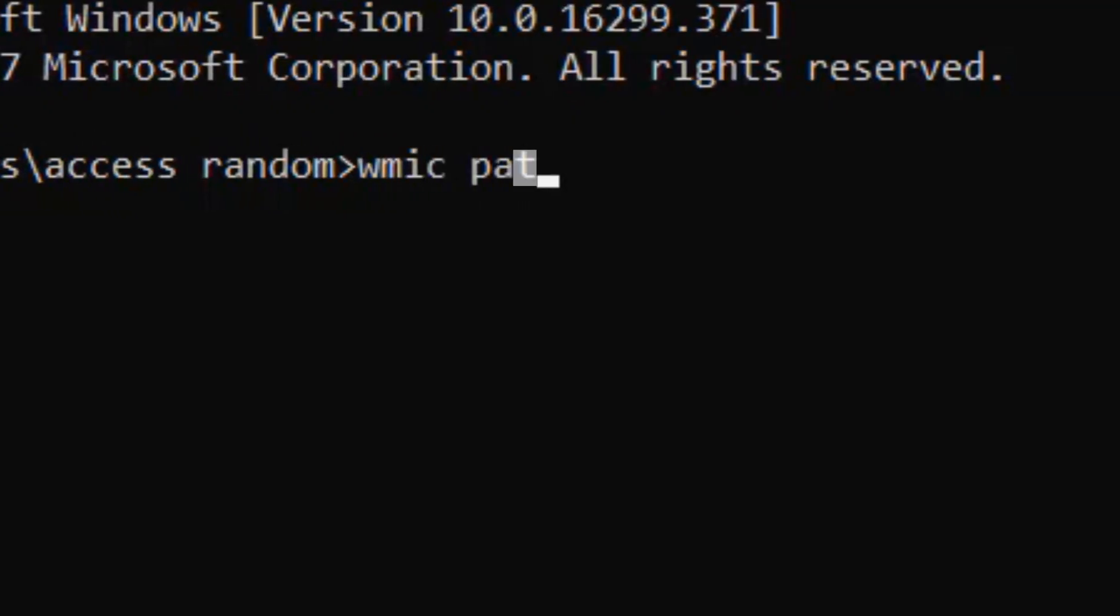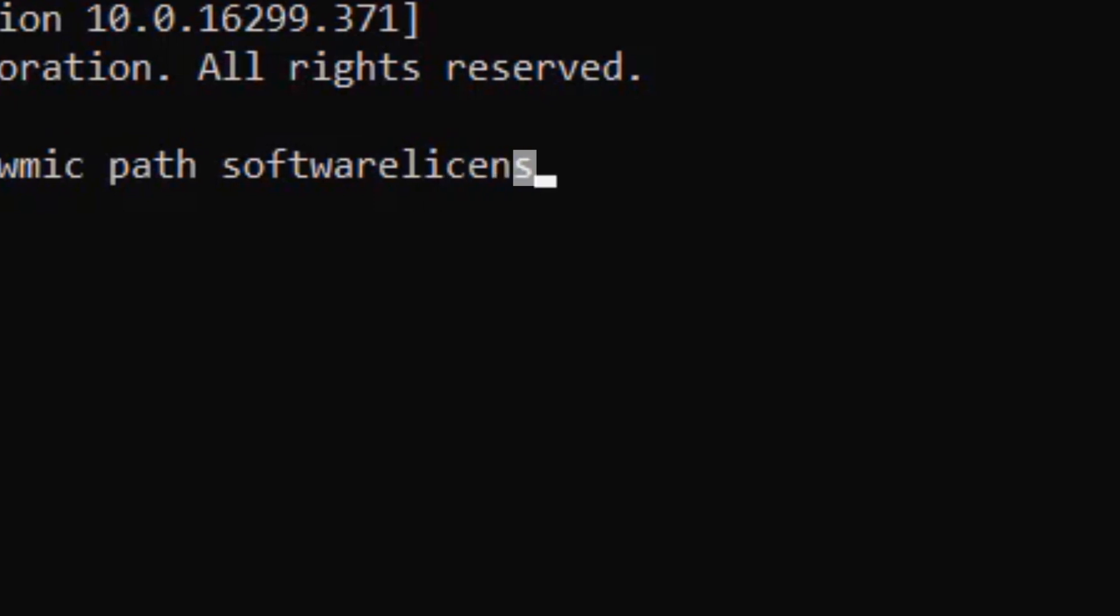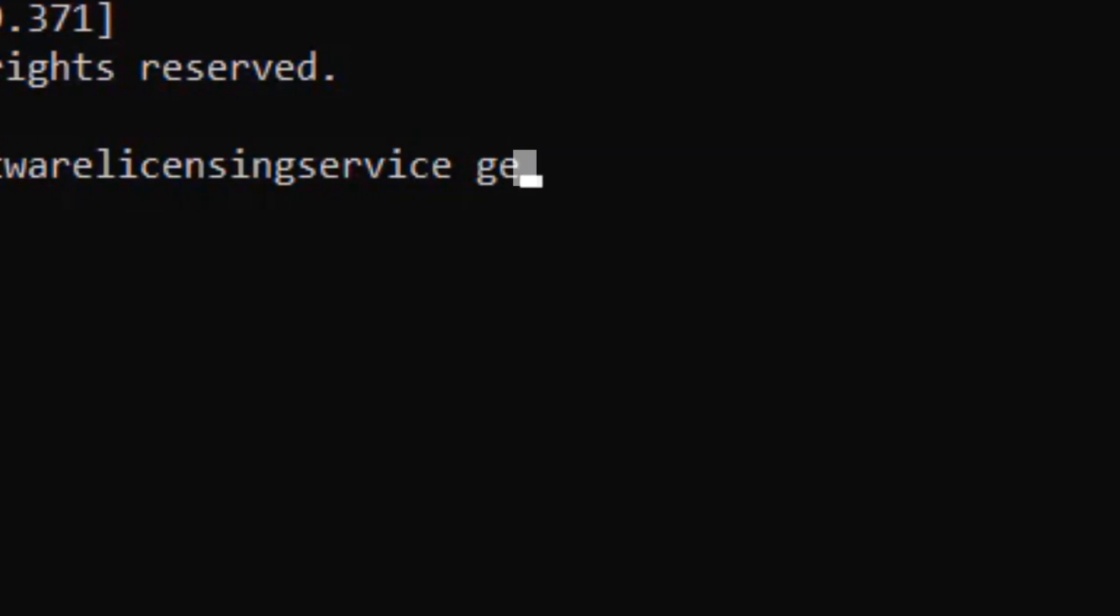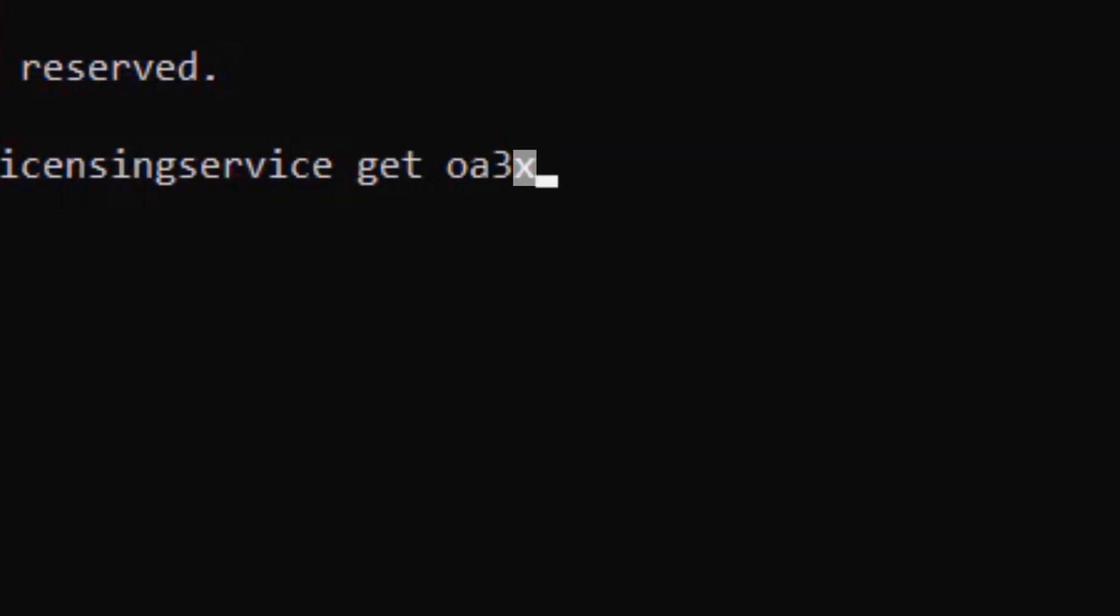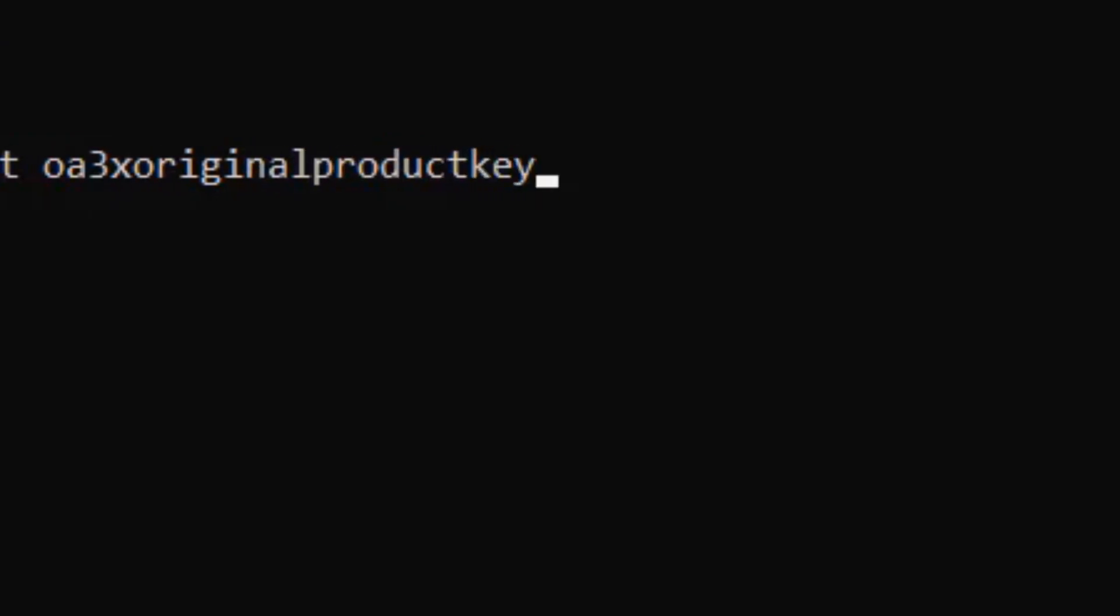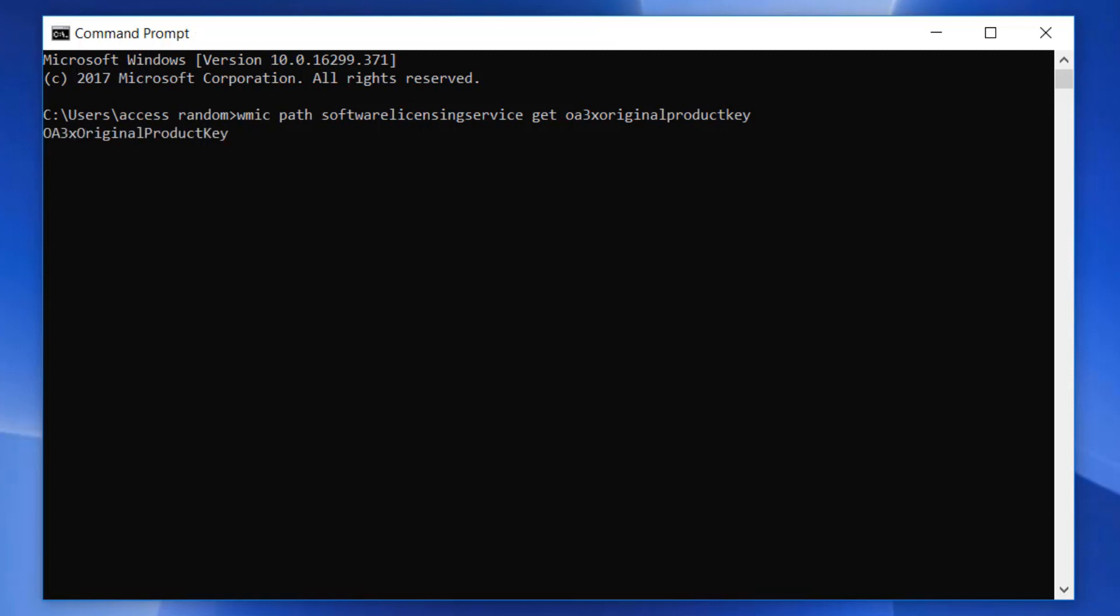WMIC path software licensing service get OA3X original product key. Since this command is so long, I've included it in the description in case you just want to copy and paste it. After hitting Enter, the Product Key is revealed.